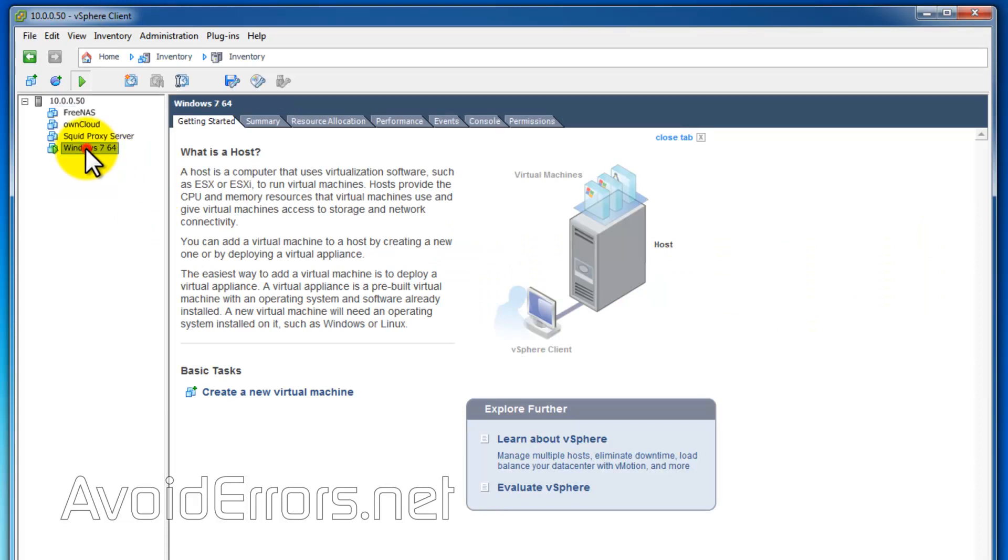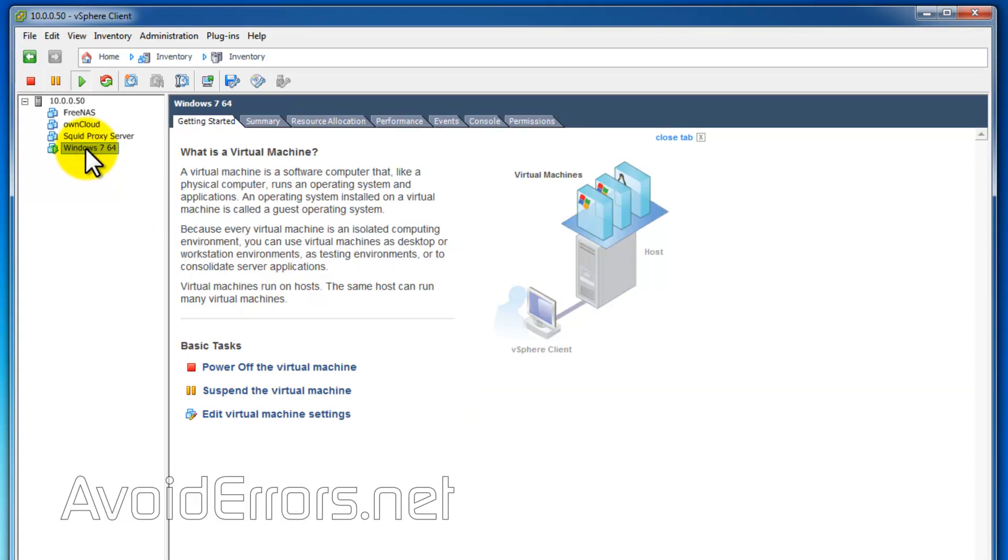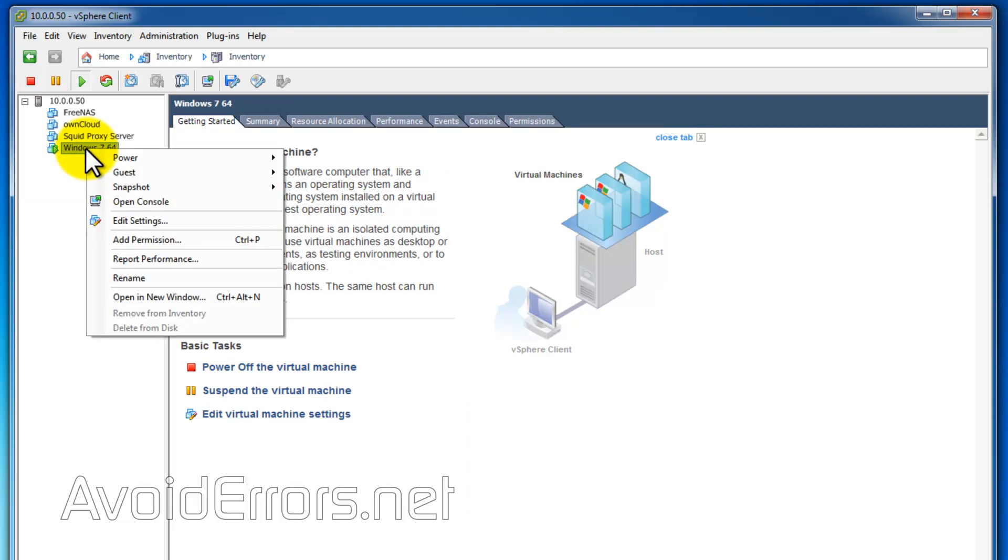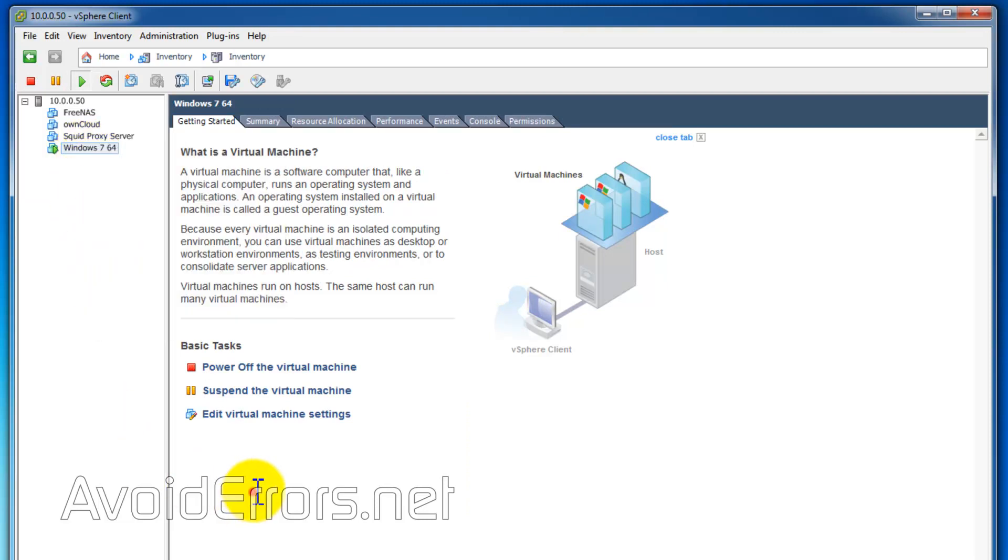Select your VM. I'll be using Windows 7 for this tutorial. Right-click and select Edit Settings, or you can click Edit Virtual Machine Settings on the right. It'll take you to the same place.